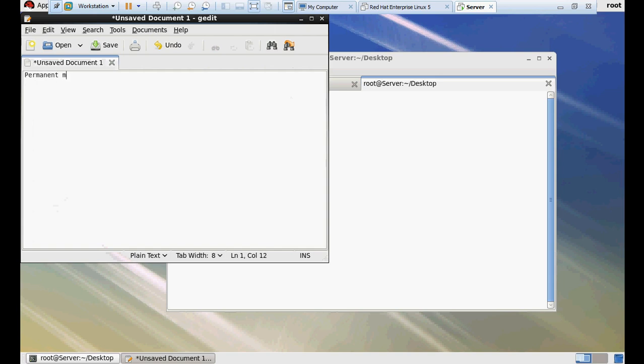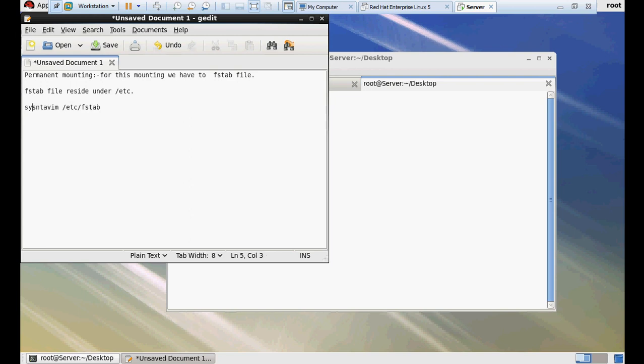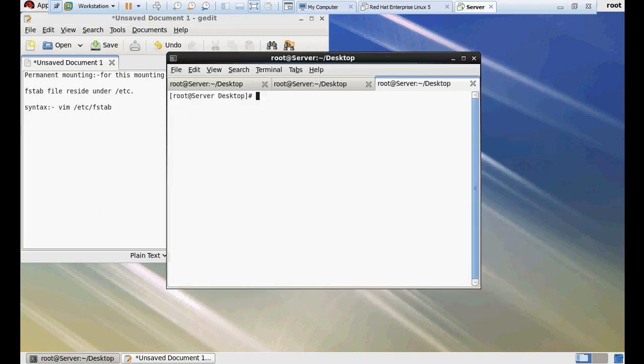Permanent mounting. For permanent mounting, we have to edit the fstab file. The fstab file resides under /etc. This is the syntax. /vim is the editor, /etc is the path, /fstab is the file name. Let's open a console.